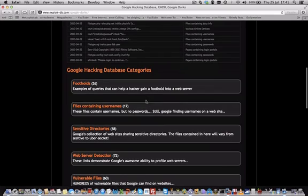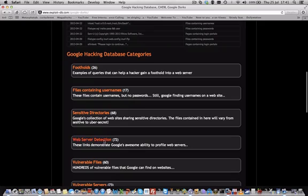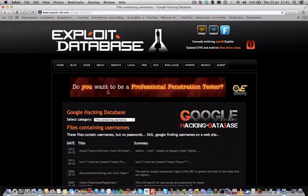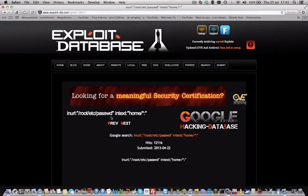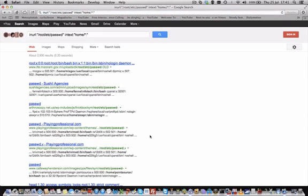For example, you can find categories like files containing usernames, sensitive directories, web server detection, and vulnerable files. Let's pick a random one — for example, 'inurl:/etc/passwd'. Searching that on Google, you instantly get /etc/passwd files exposed from certain companies and even from the government in India.